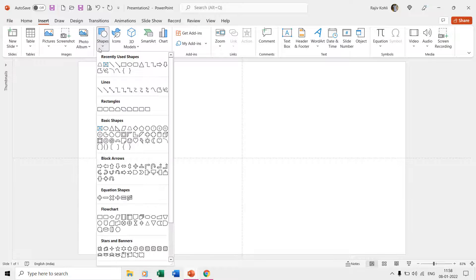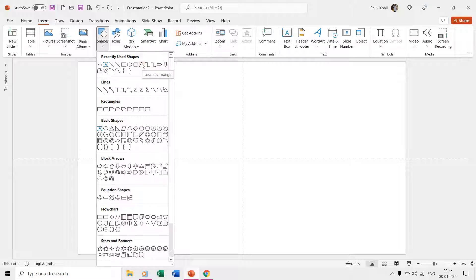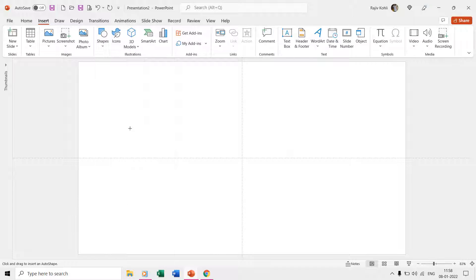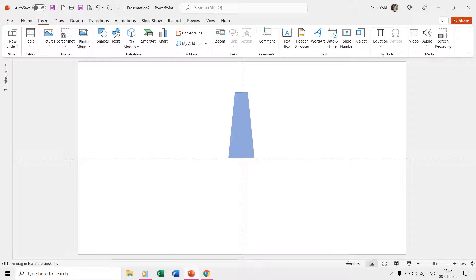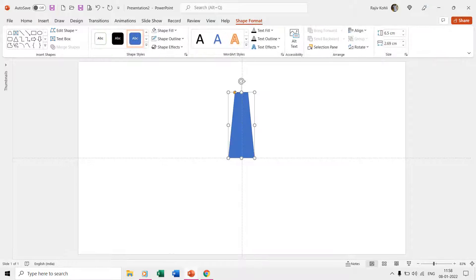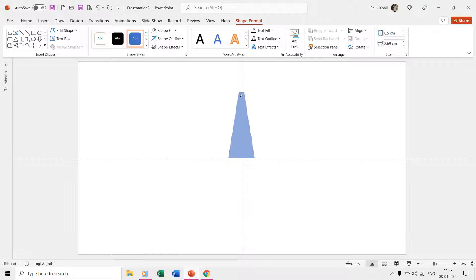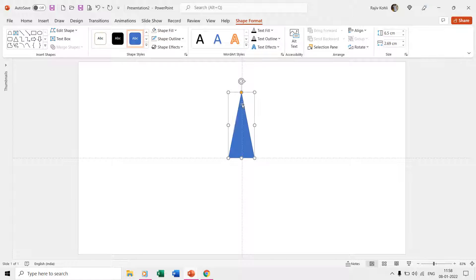We are going to use trapezoid shape from the shapes drop-down menu of insert tab. You can also use a triangle if you want to. You need to adjust the shape if you are using trapezoid through the yellow handler. You can adjust the height and width according to your requirements.